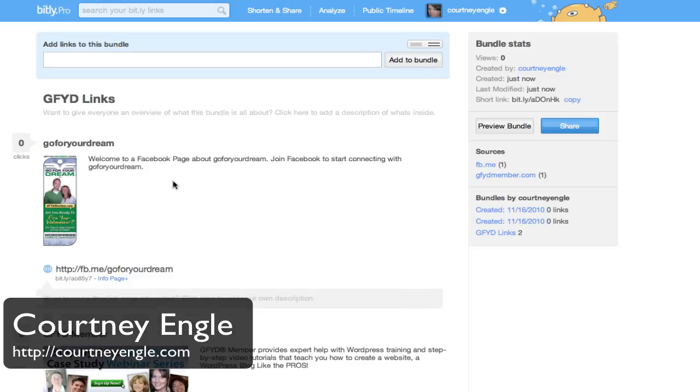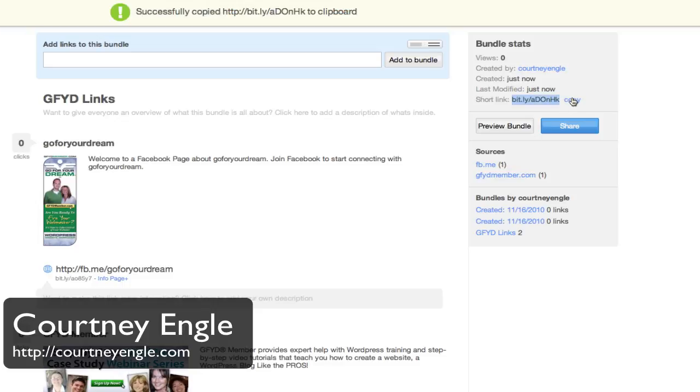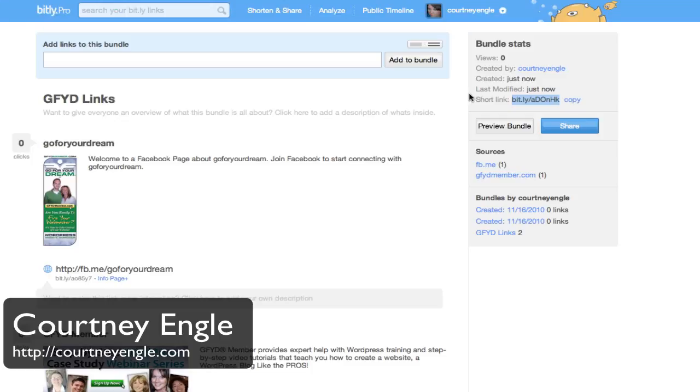And now we have the information all together for one Bitly Bundle. So to do this, we will go over to the right-hand side and here's the short link. We can click to copy this. Just on the right-hand side, it says short link.